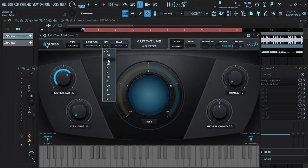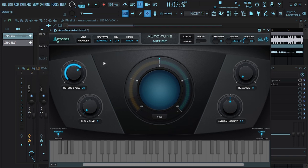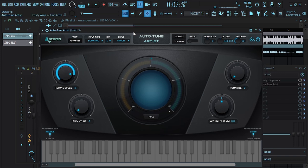I'm going to change the key — this track was in D minor — and I'm going to push the retune speed up a little bit. Listen.